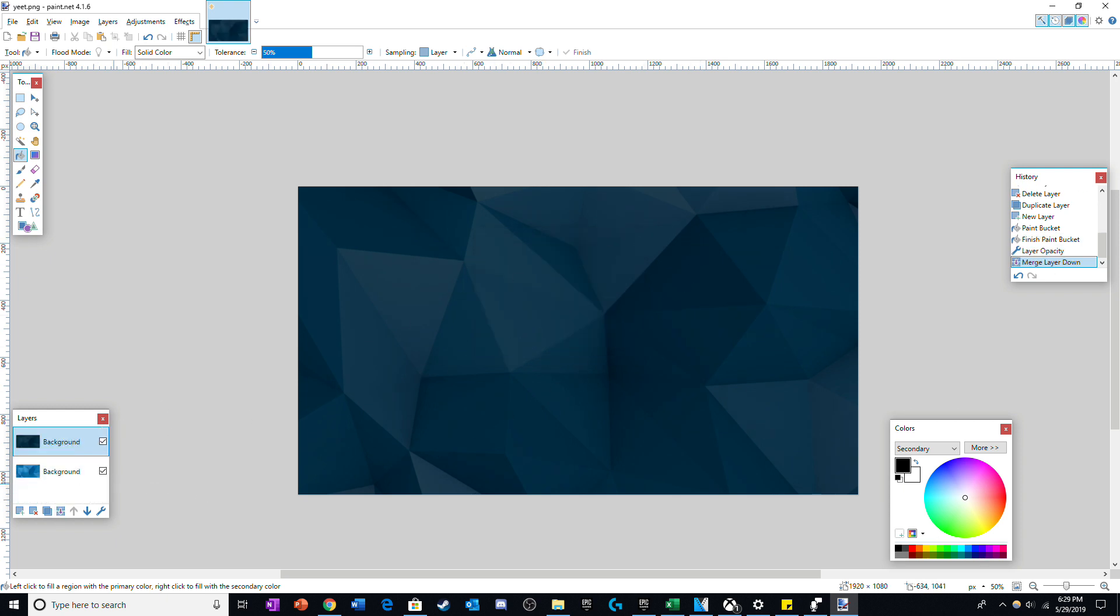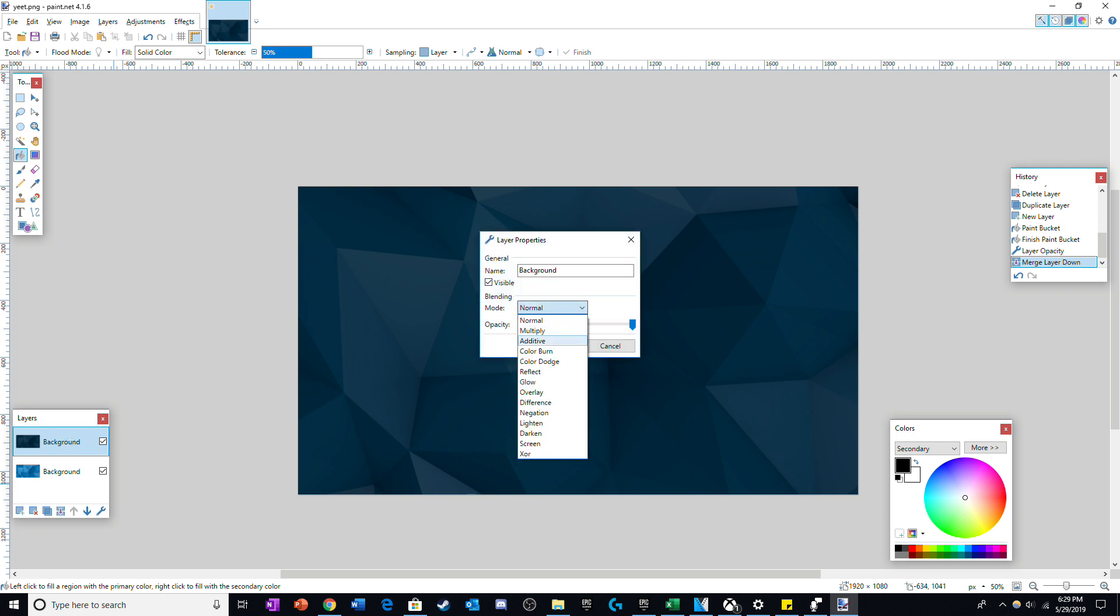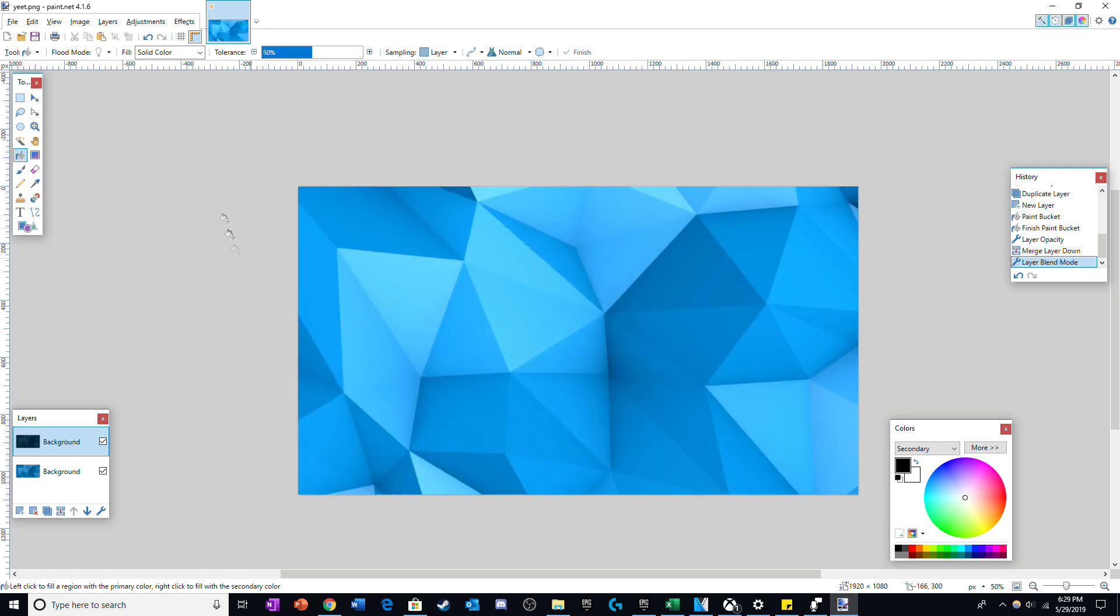The final step is to click on the top layer and change the blending mode to additive. Then, merge the top layer with the bottom layer, and you should be all done.